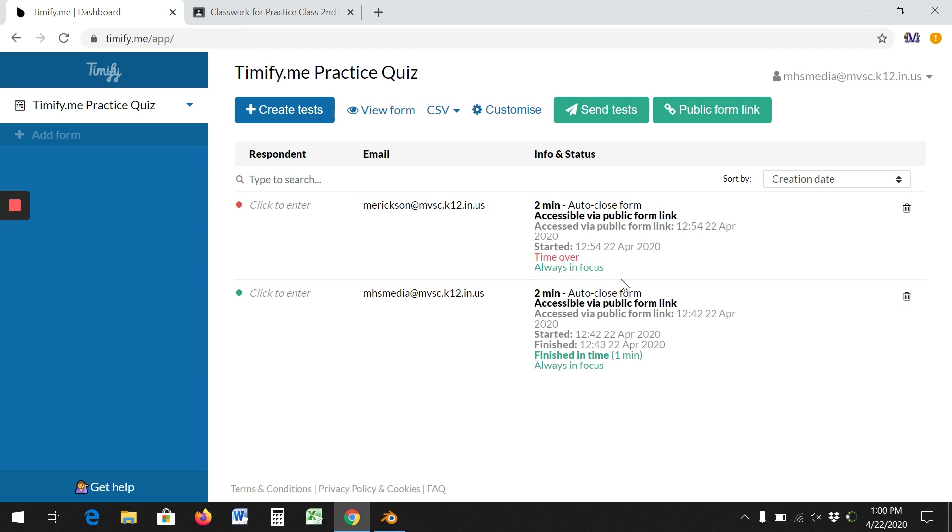Now this tells you how many times they clicked out of the quiz. So if they clicked another tab, minimized it, and then came back in, it tells you how many times they left the quiz. So I find that kind of helpful. This student finished it on time with one minute and was always in focus.